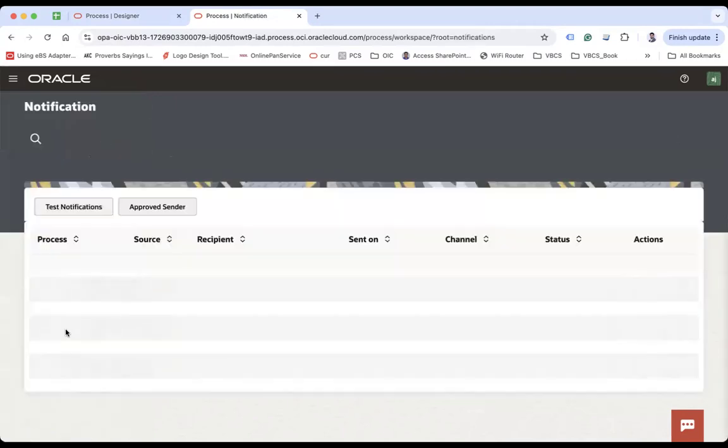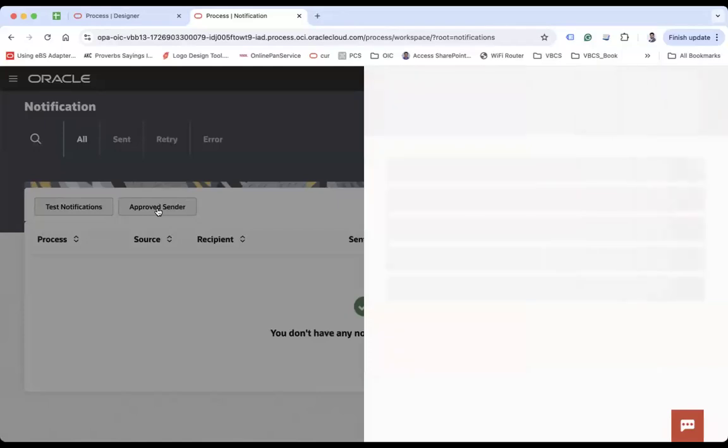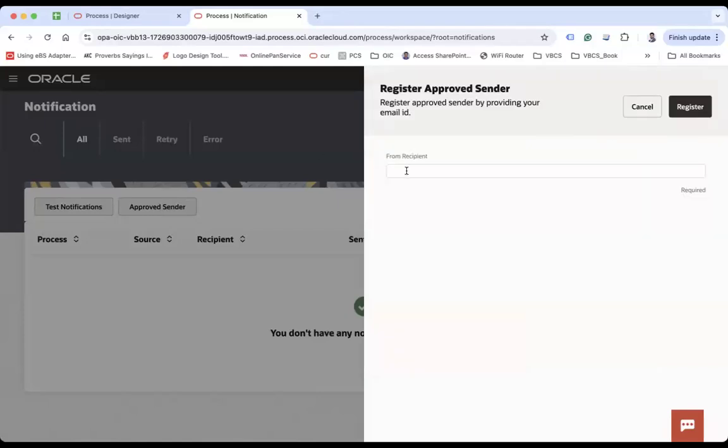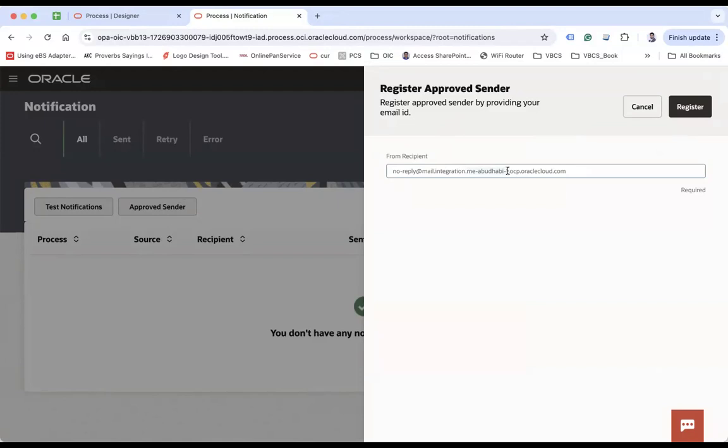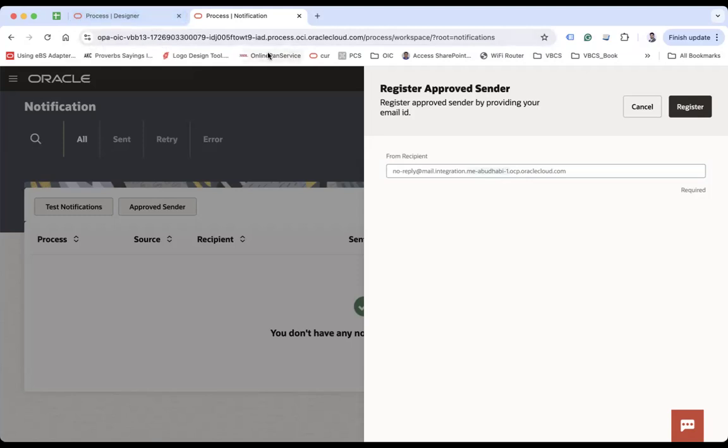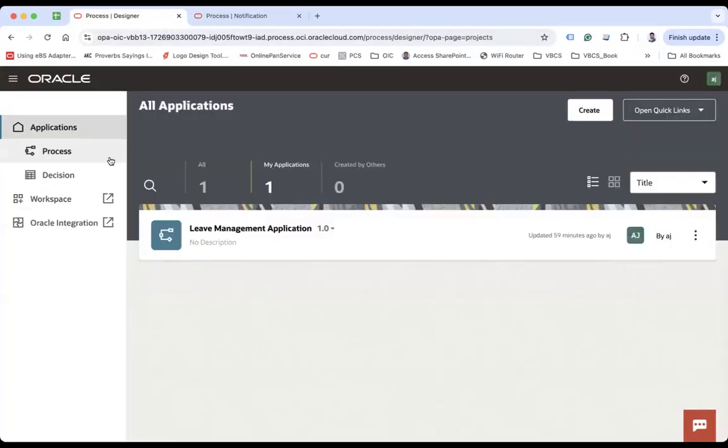Go to the notification and here you see approved sender. So you have to provide the recipient who will be allowed to send emails. So here we have one email which Oracle has given, which is no reply. This is the format: no-reply at mail.integration.me-abudhabi-1. It is the data center in which your OPA instance has been provisioned and then ocp.oraclecloud.com. So you have to replace with the data center. What is the data center in which you have created your instance? So if I go here, I can get it from the Oracle integration. You see us-ashburn-1.